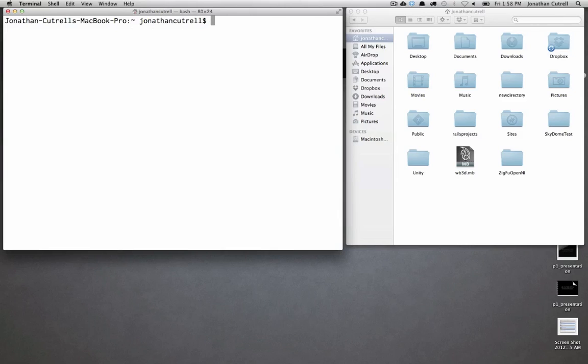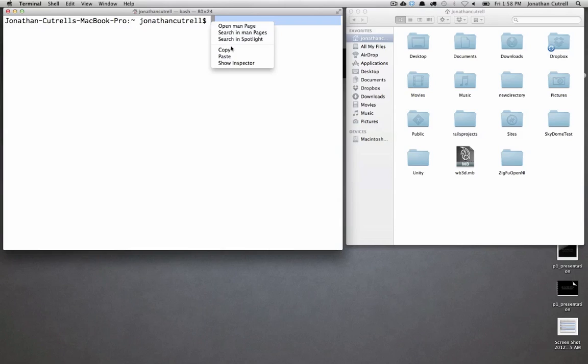By default when you open Terminal you are in the current logged in user's home directory. You also see the username to the right and then a dollar sign which says that that's where the command prompt begins.